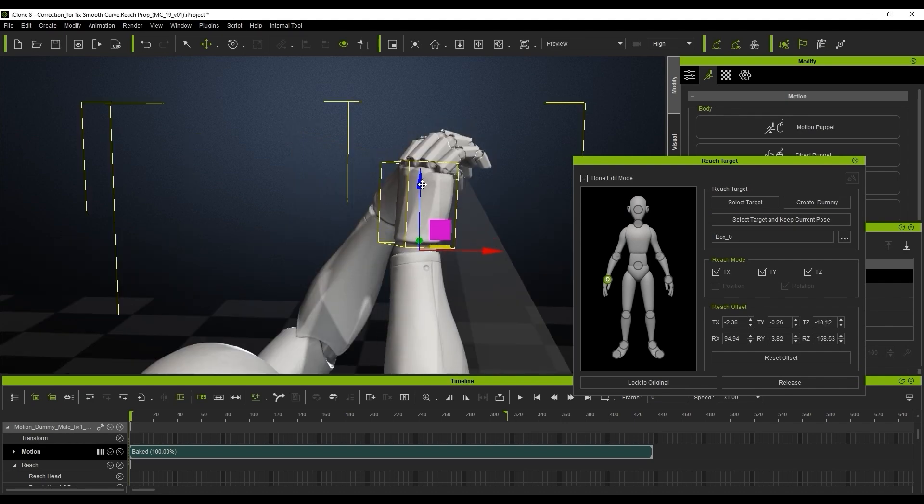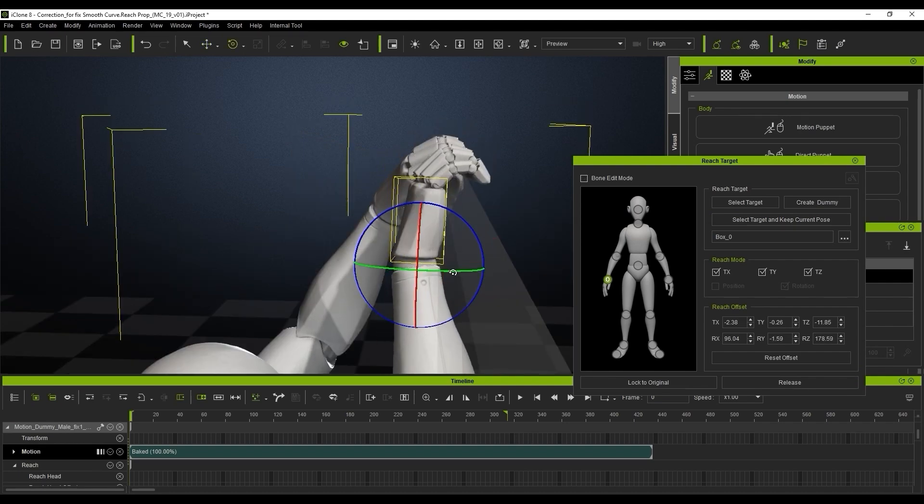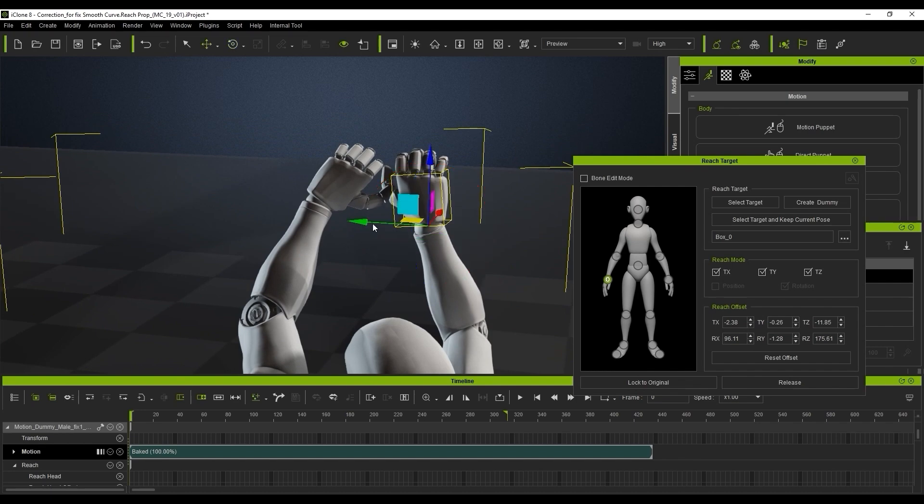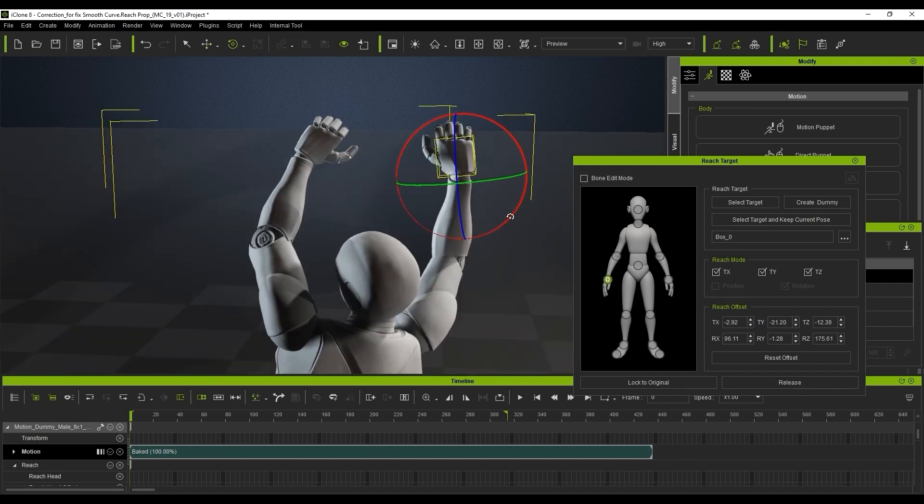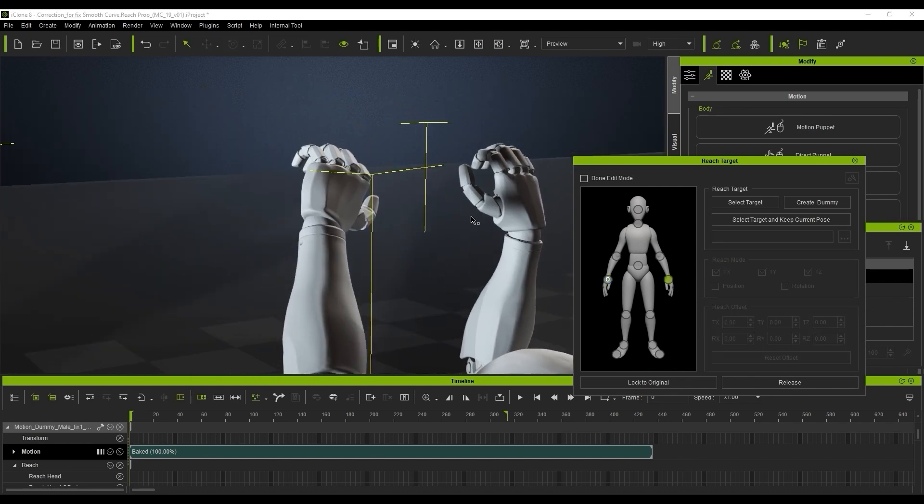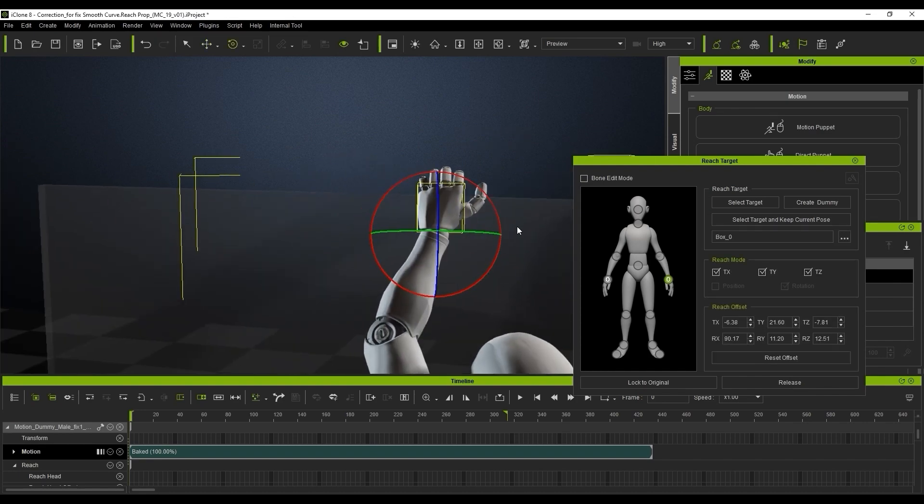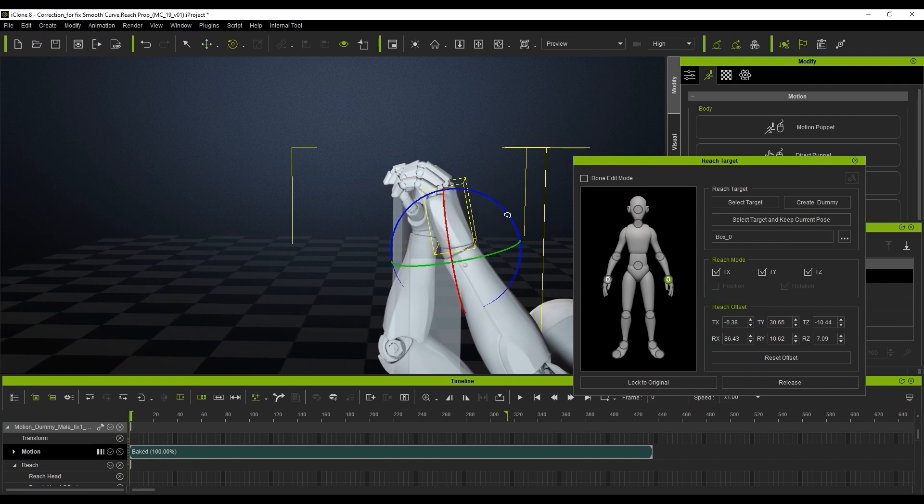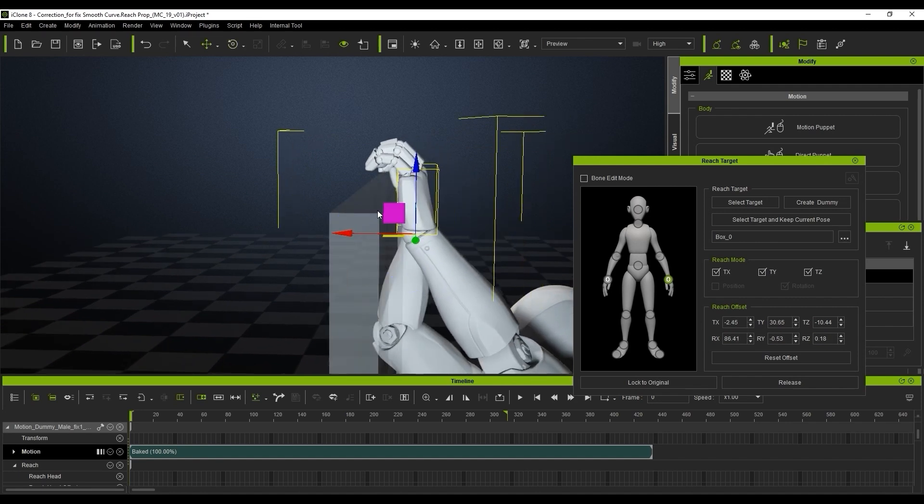Now we're just going to simply adjust the offset here to the hand for making it properly. We'll do the exact same procedure to the left hand and all I'm doing is using the rotation gizmo just to tweak it and align it with the wall in the correct place.